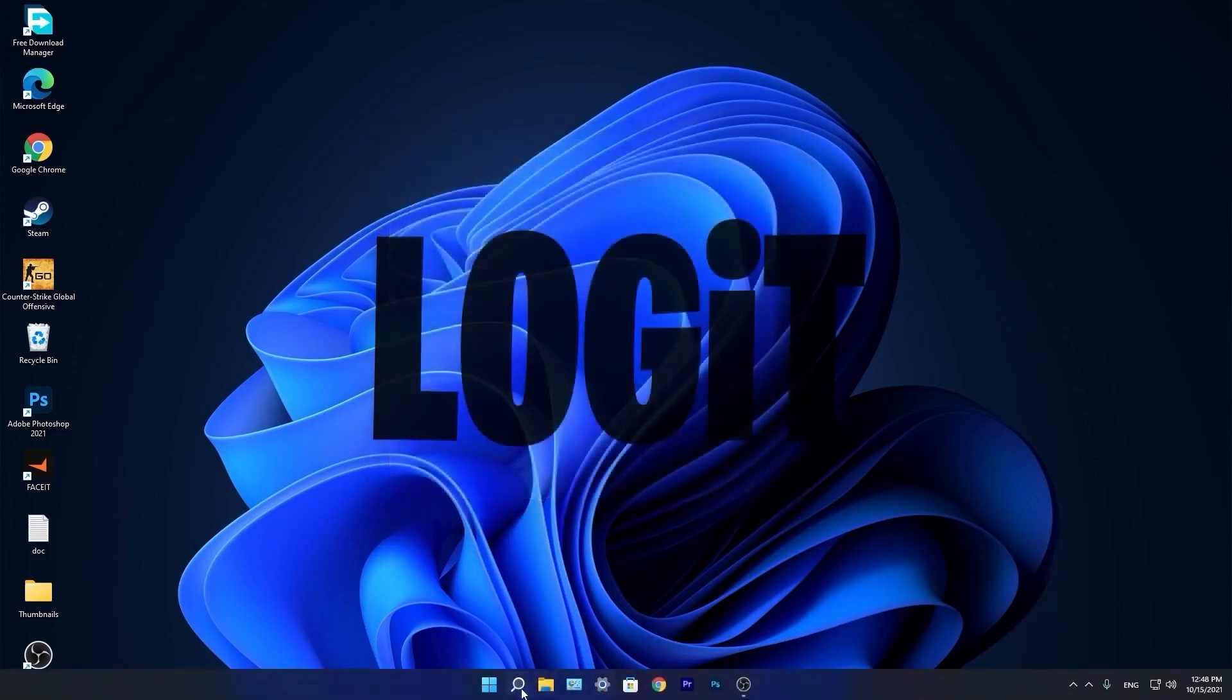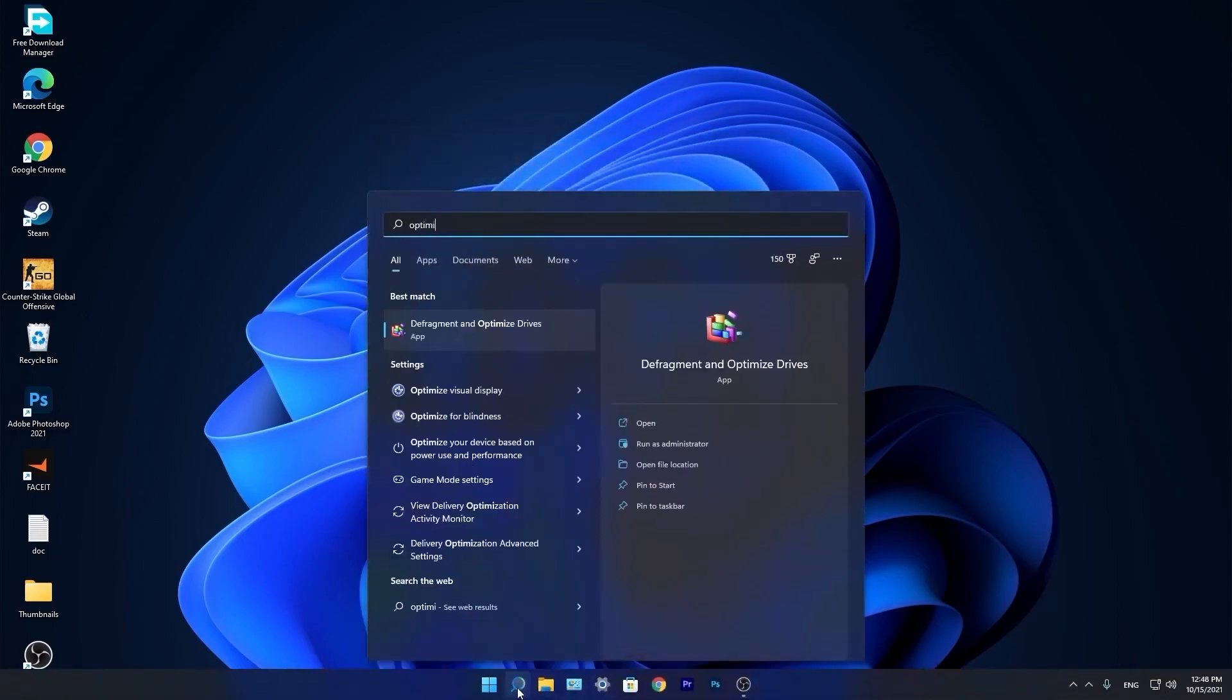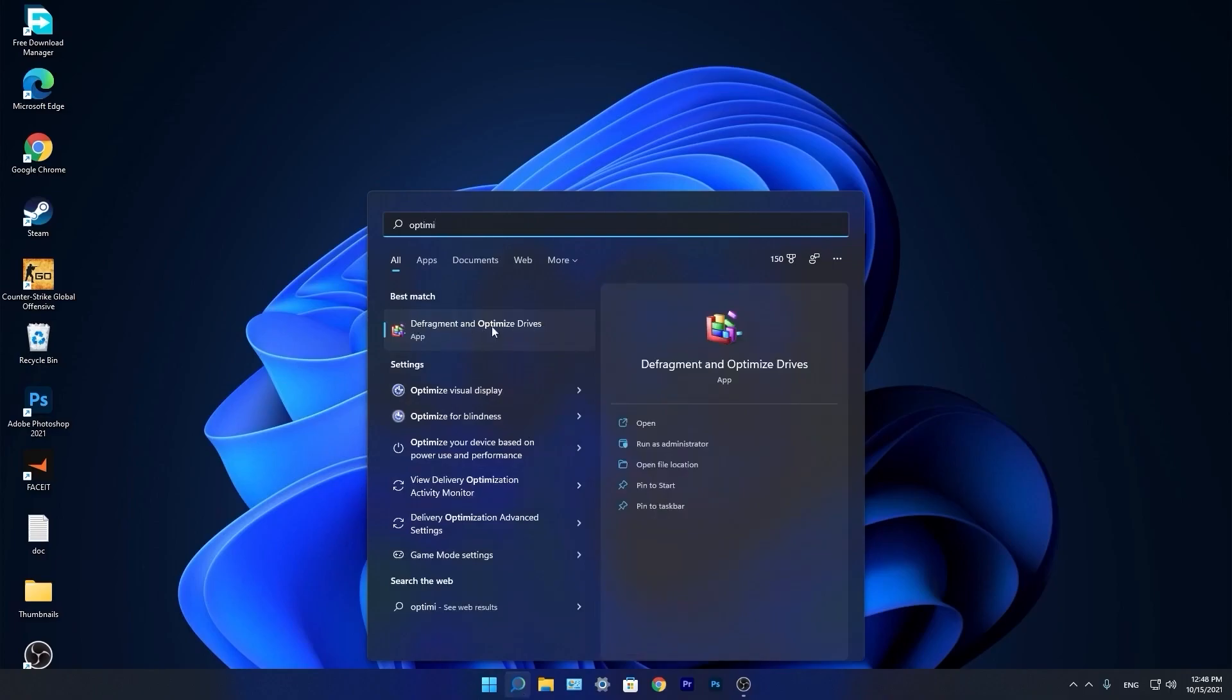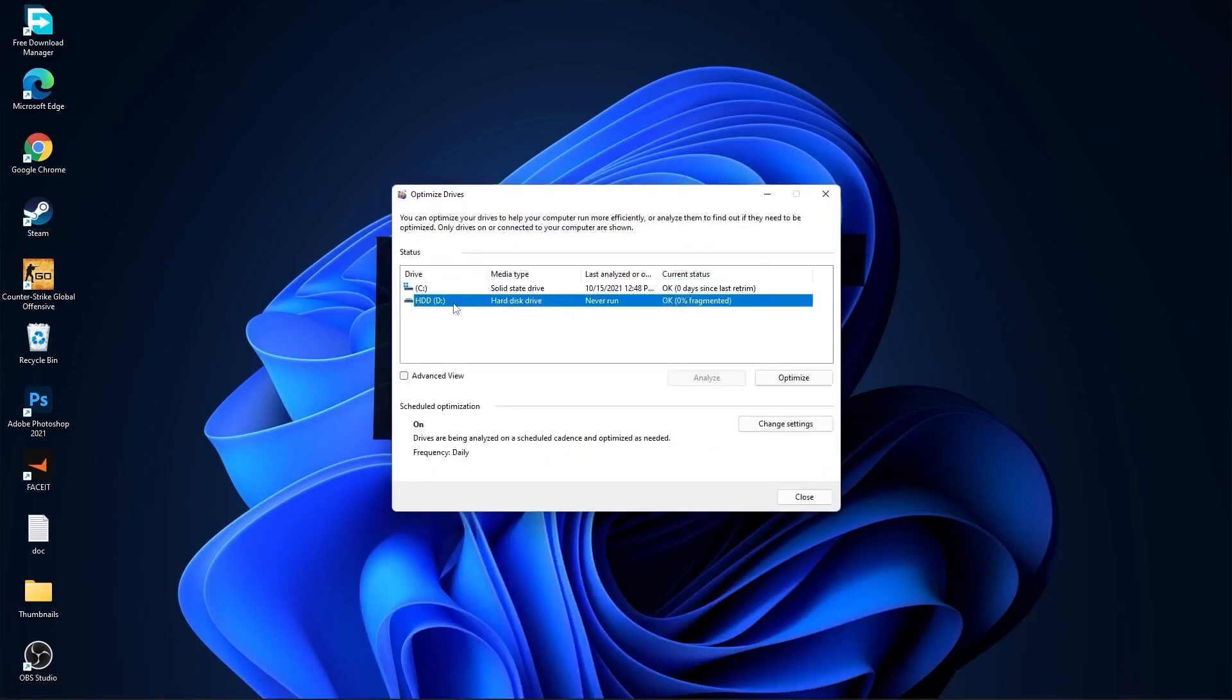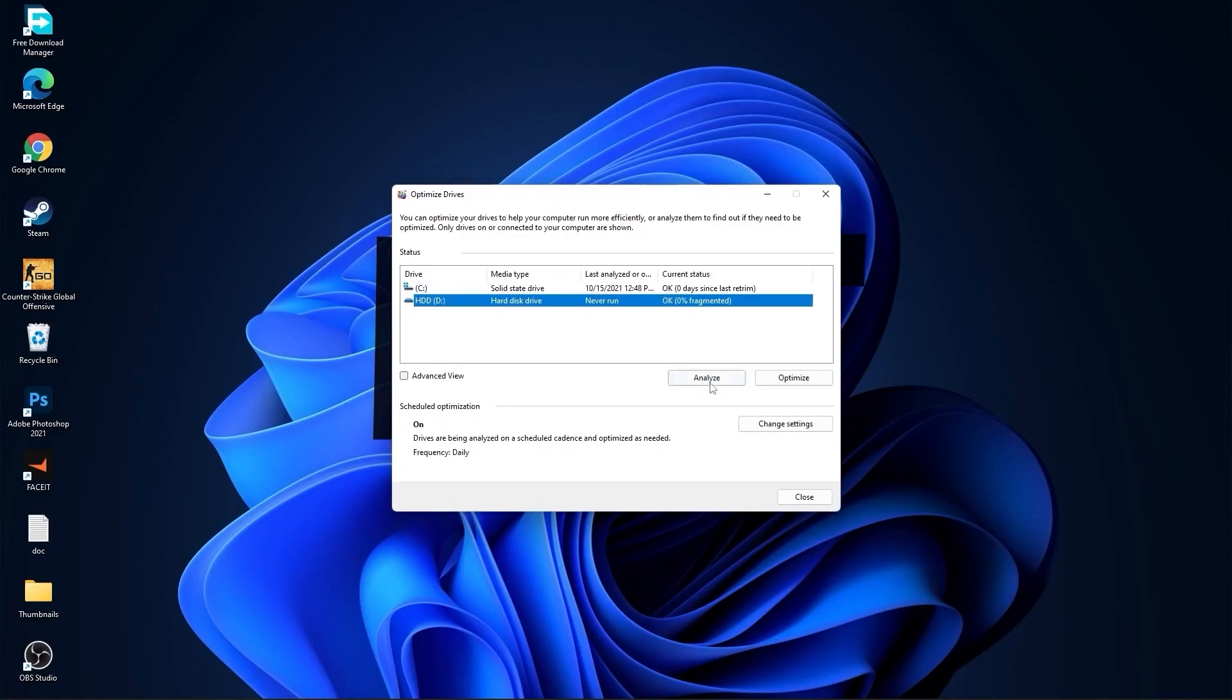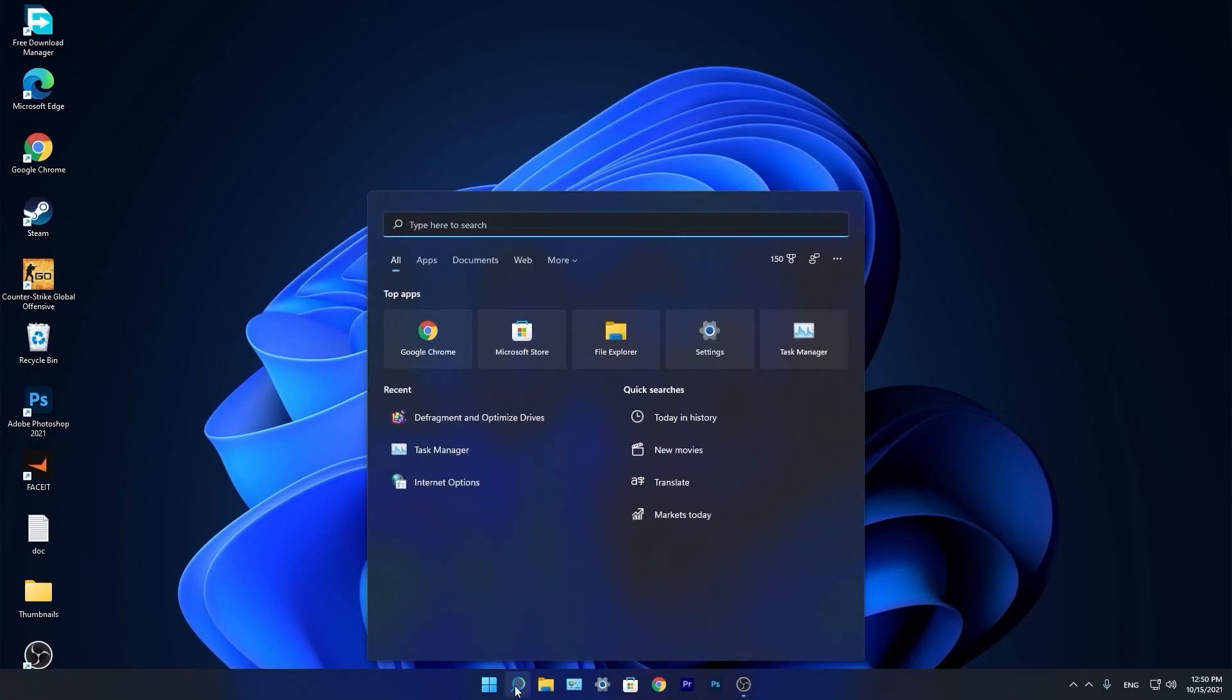Go again to the search bar. Type optimize. Press on defragment and optimize drives. Select your C drive and press on optimize. Then go to the other drives you have. First press on analyze and then optimize.